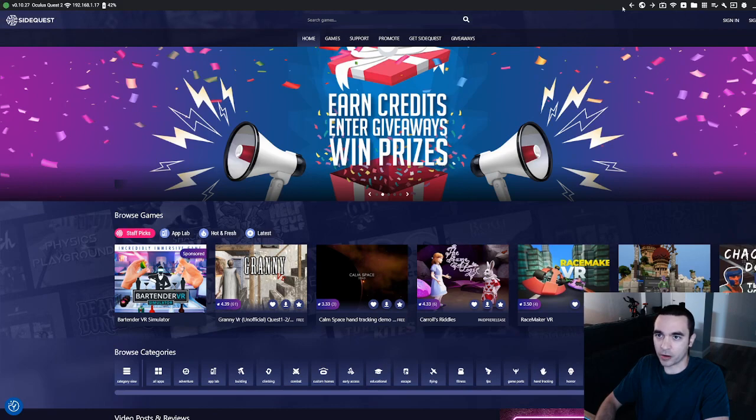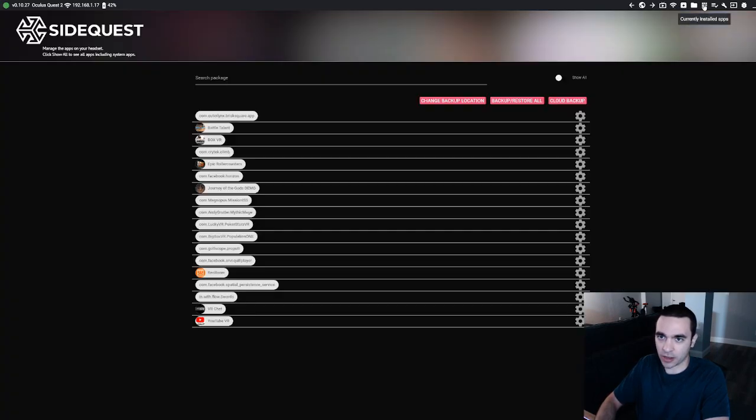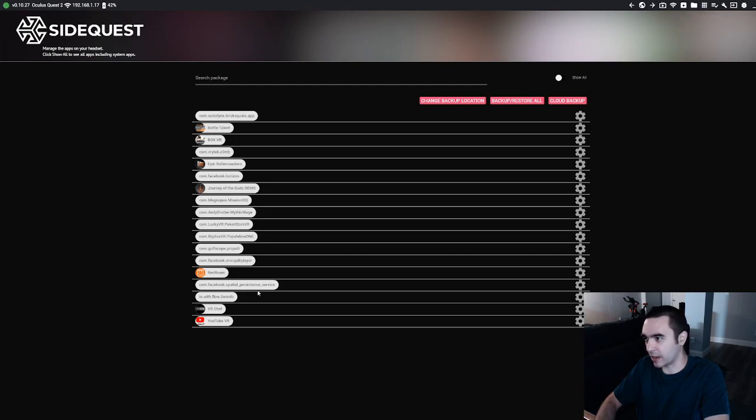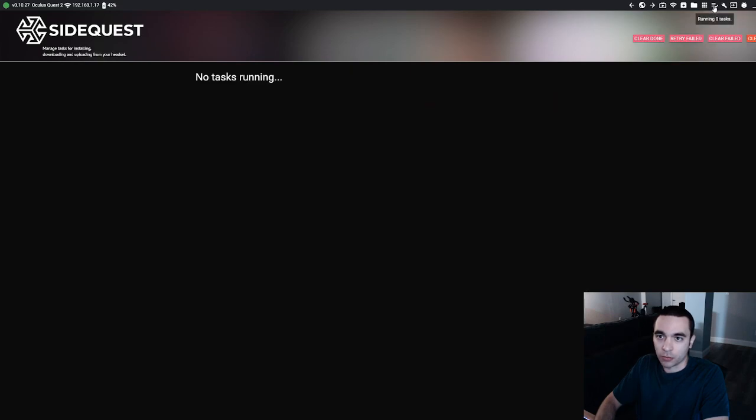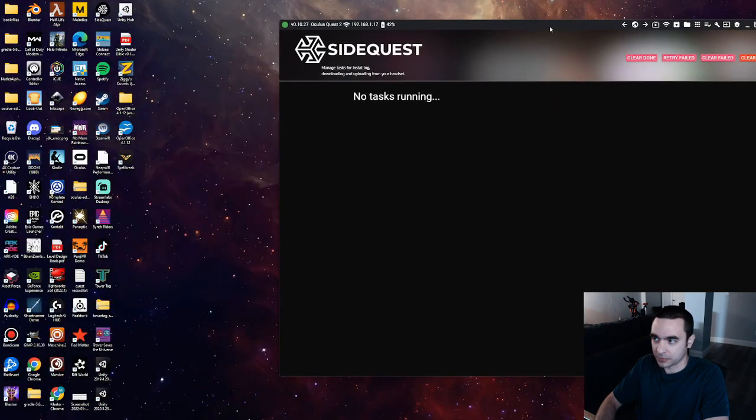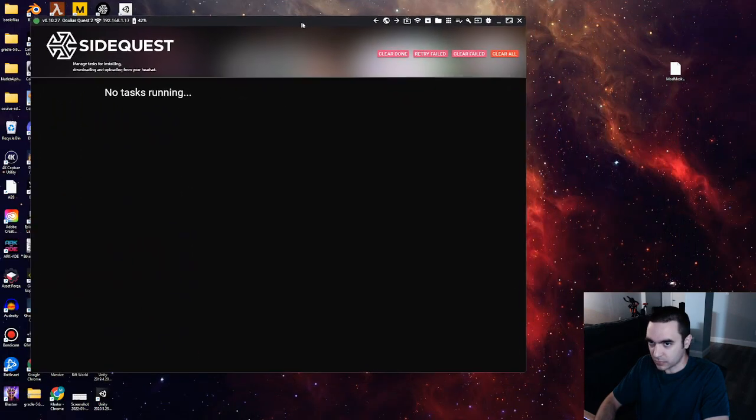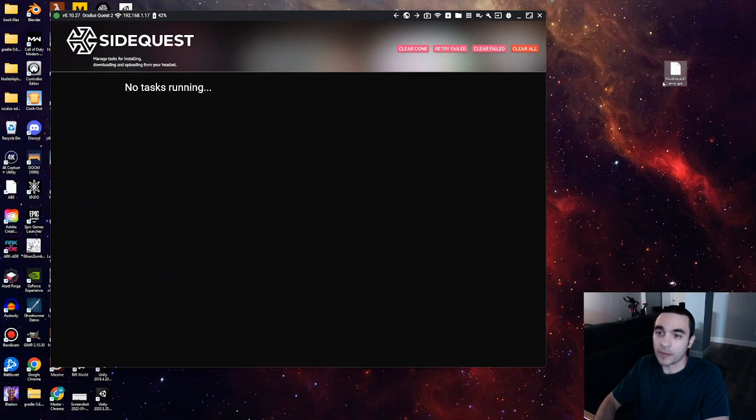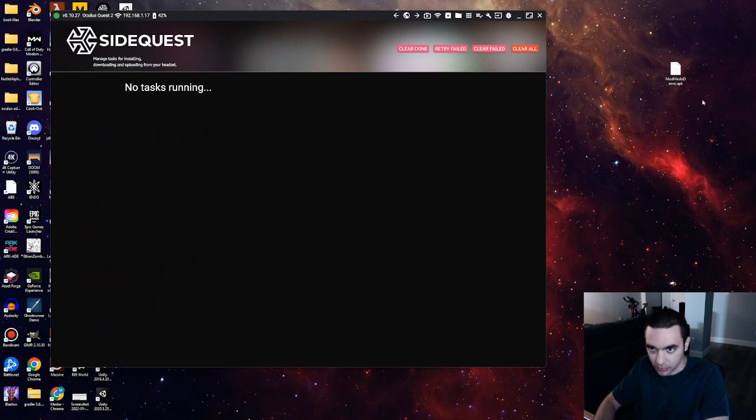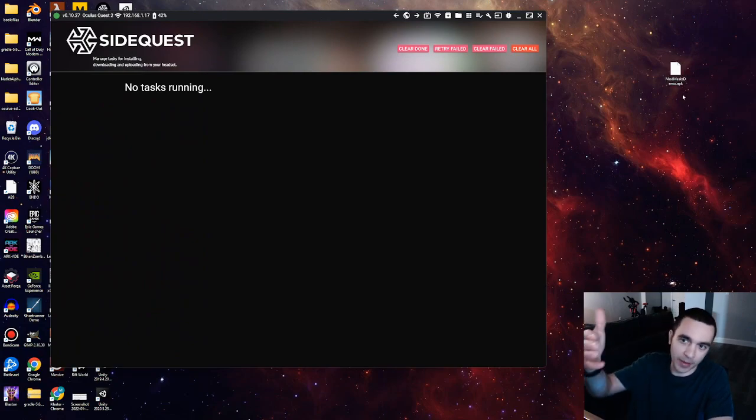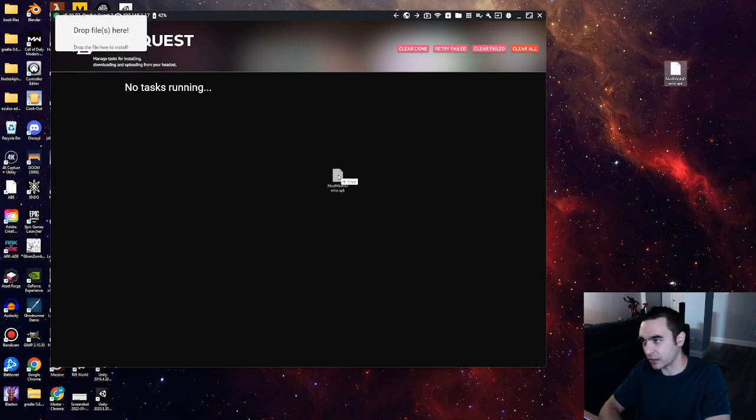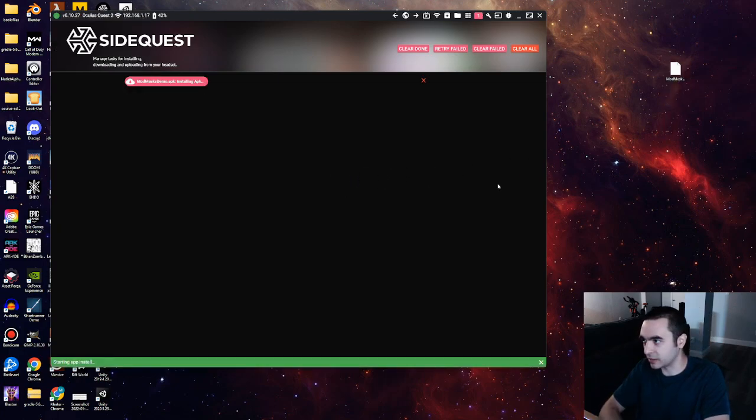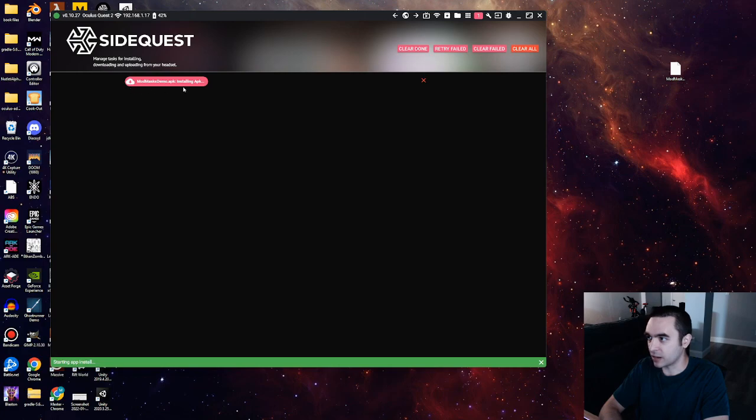Up here in the top right, there's a bunch of icons here. But right here, you can see currently installed apps. So if I click on that, I can see everything I have installed on my headset right now. If I go over to here, it says it's running zero tasks. And what I can do is if I have an APK file or an Android package kit, just like here, I have my mod mask demo, I can take it, I can drag it onto here, into the SideQuest window. It'll say that it's installing the APK. And so the APK installed OK.